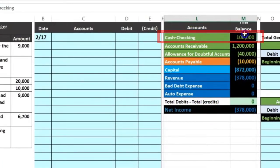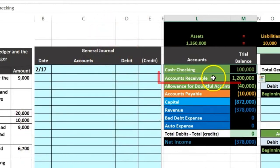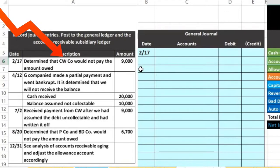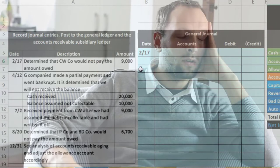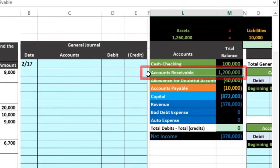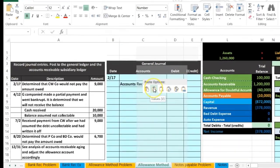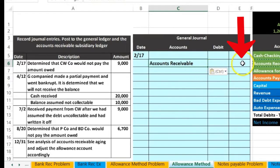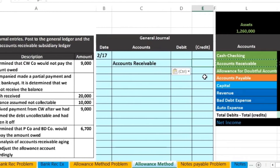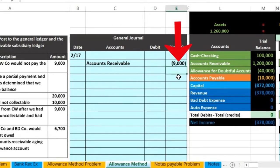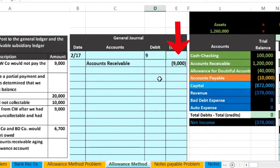Cash is not affected — that's the problem. The account affected is the receivable; it includes $9,000 from CW that will not be paid, so it needs to go down even though we haven't received payment, because we don't believe we'll ever get paid. We need to take it off the books. The receivable has a debit balance, so we do the opposite — a credit. I'll copy the receivable account, paste it to C6, enter a credit of negative $9,000, which will show in brackets due to Excel formatting. Then we need a debit for the same $9,000 to keep debits equal to credits.